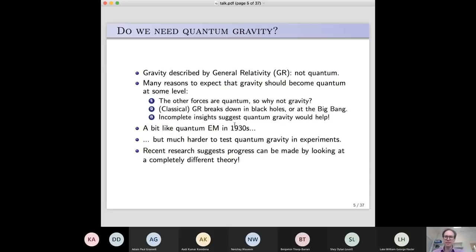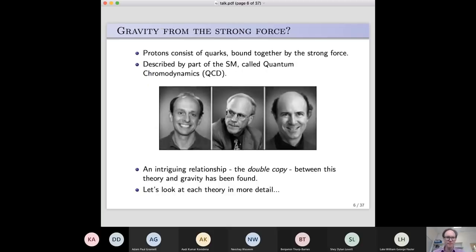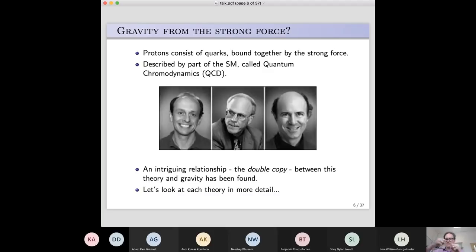Recent research suggests progress can be made by looking at a completely different theory — the theory of the strong force. Protons consist of smaller particles called quarks, bound together by the strong force. You can see there must be a very strong force — stronger than electromagnetism — to hold nuclei together, because nuclei consist of protons and neutrons. Protons are positively charged, so electromagnetism wants to make them repel each other, so there must be an even stronger force pulling everything together: the nuclear strong force. It is described by a part of the standard model called quantum chromodynamics.